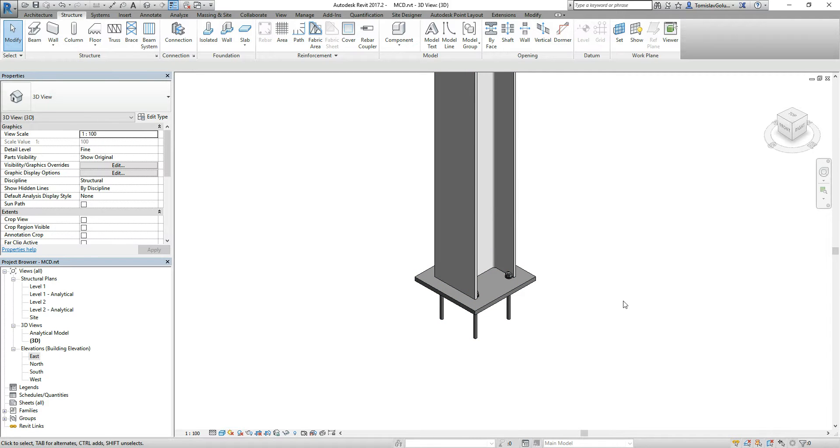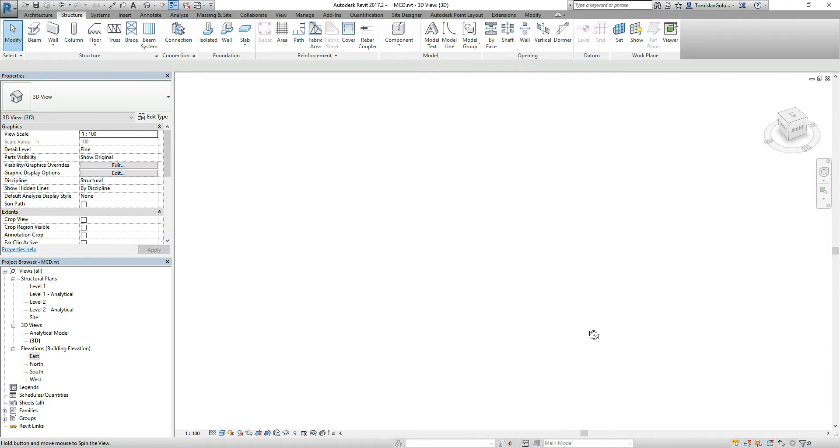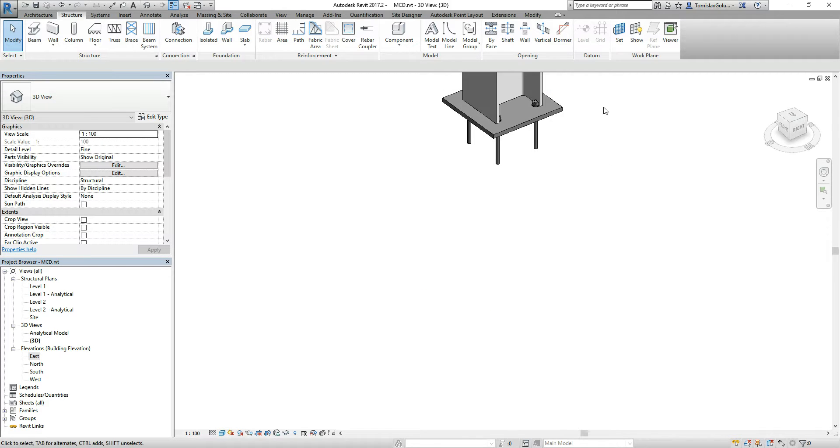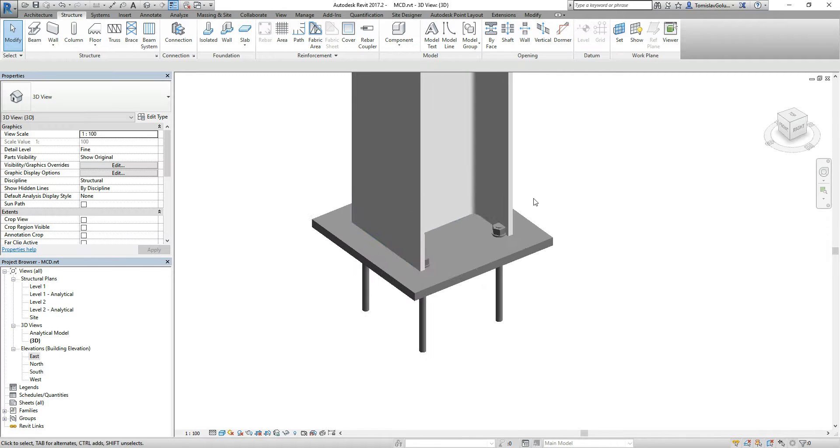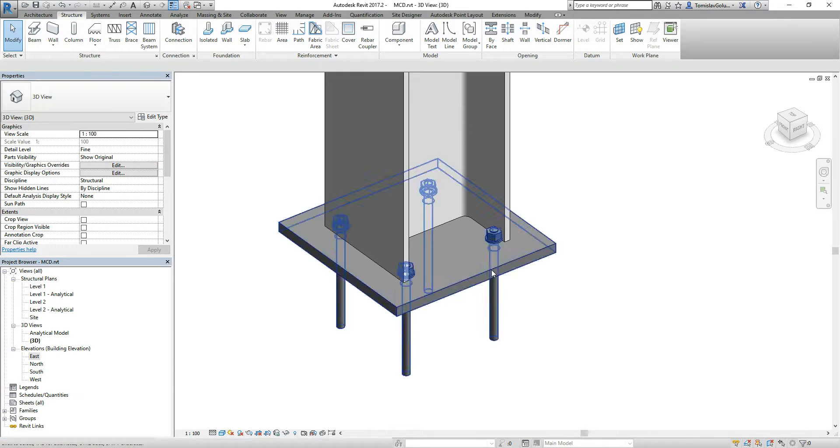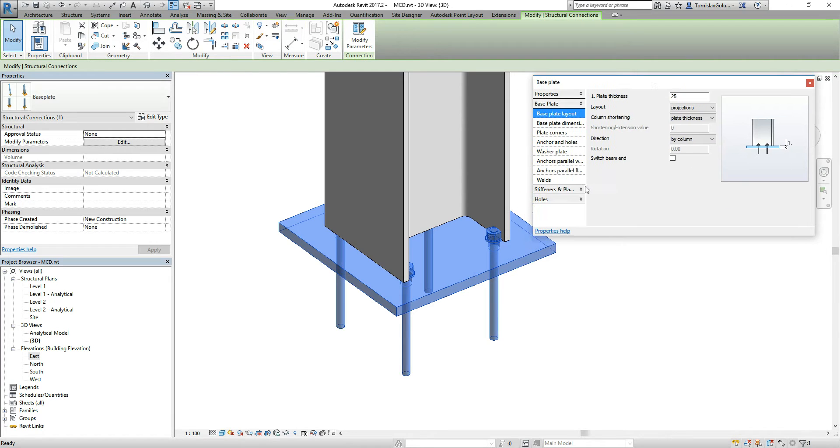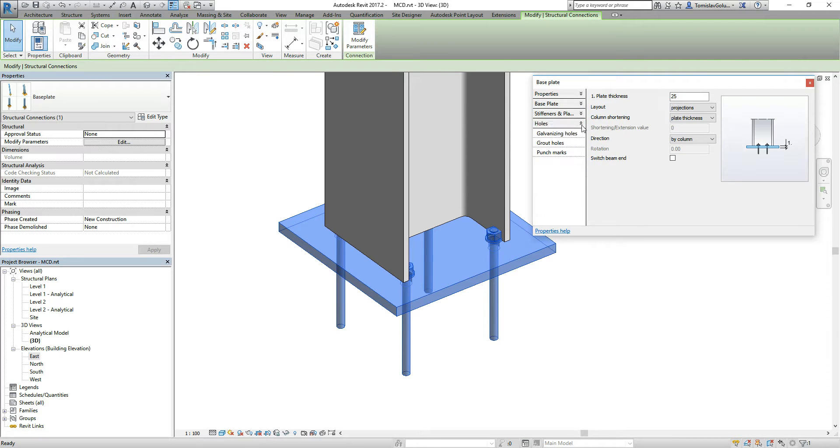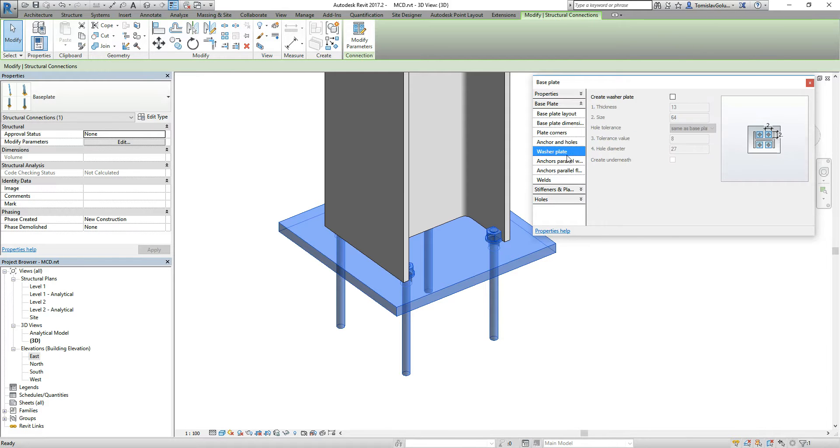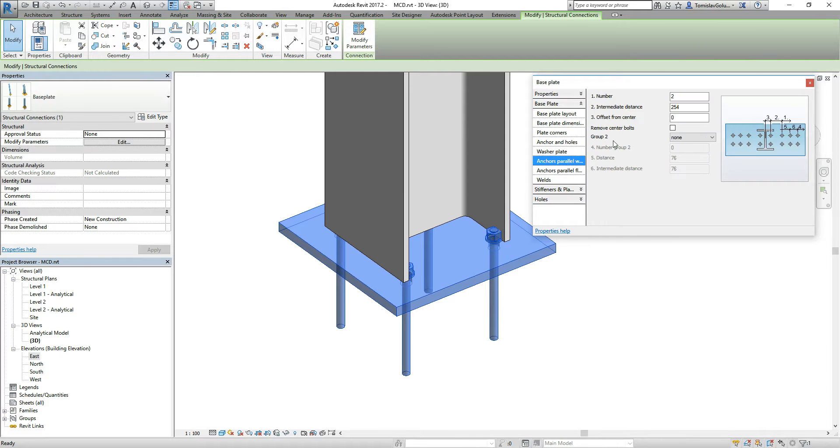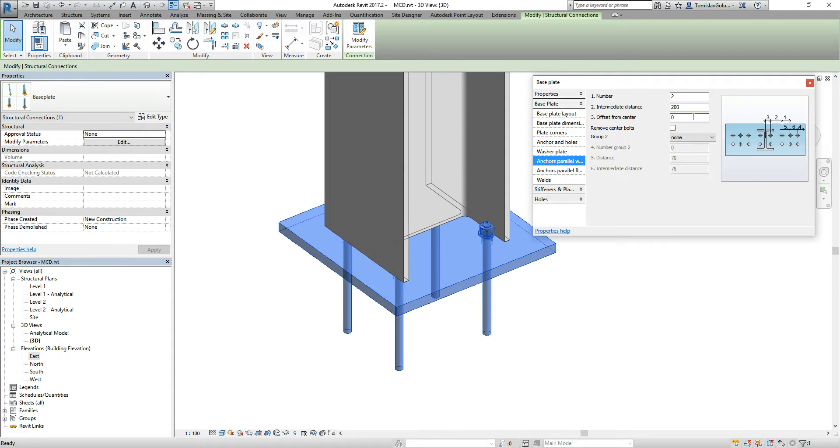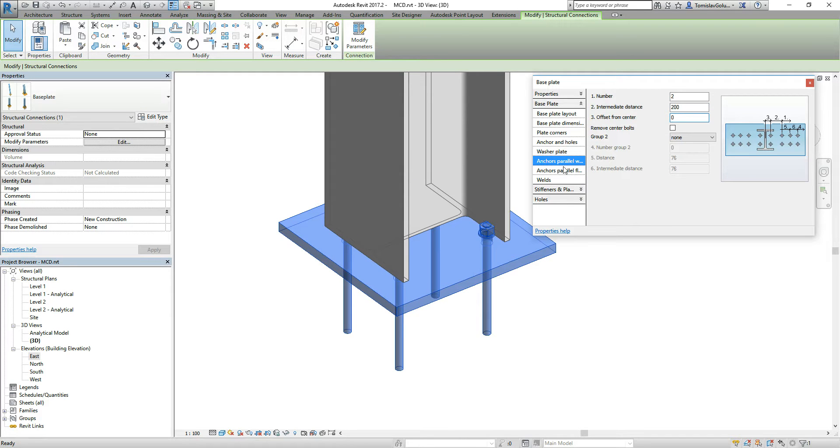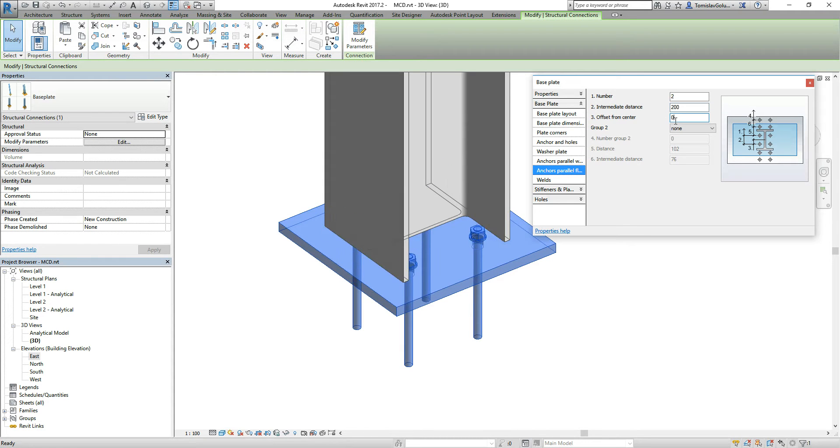There's our base plate, and I can go through and adjust. If I modify the parameters, I can turn around and say, let's do the base plate anchors, parallel. Let's make it 200 in one direction, and 200 in the other. You can see our bolts sit in there nicely.